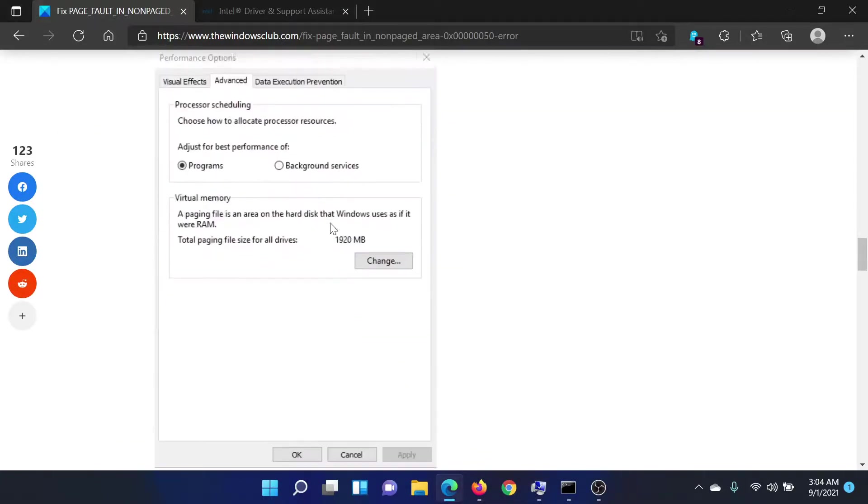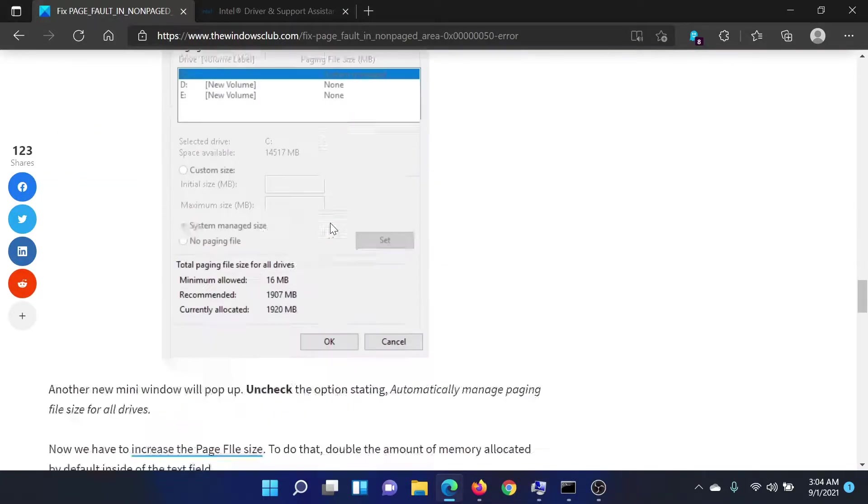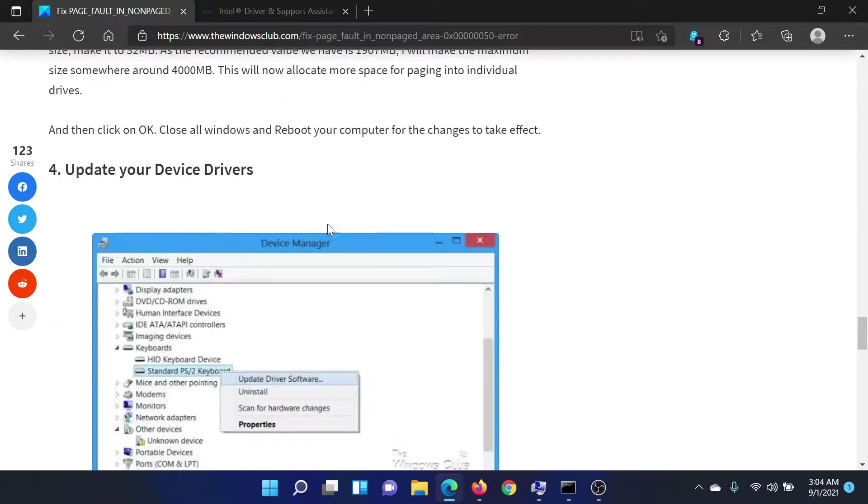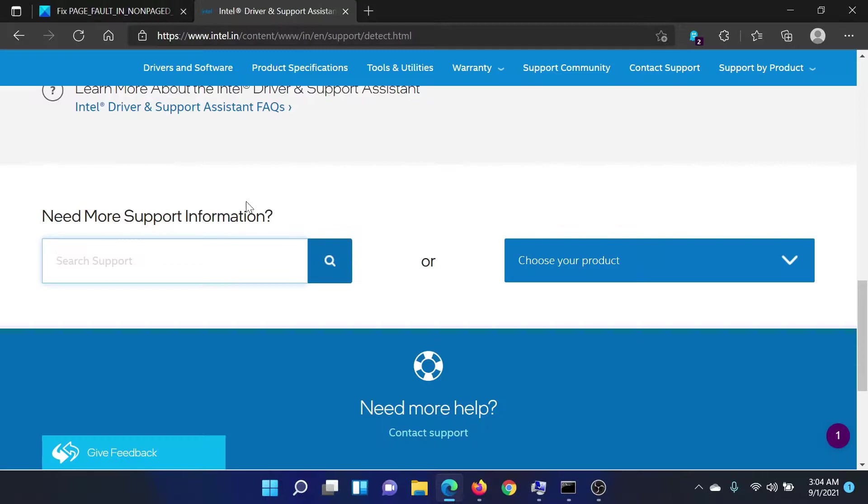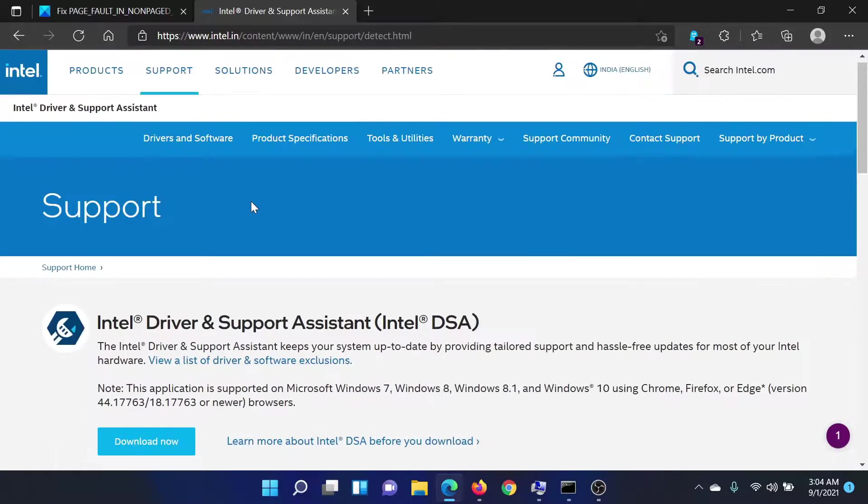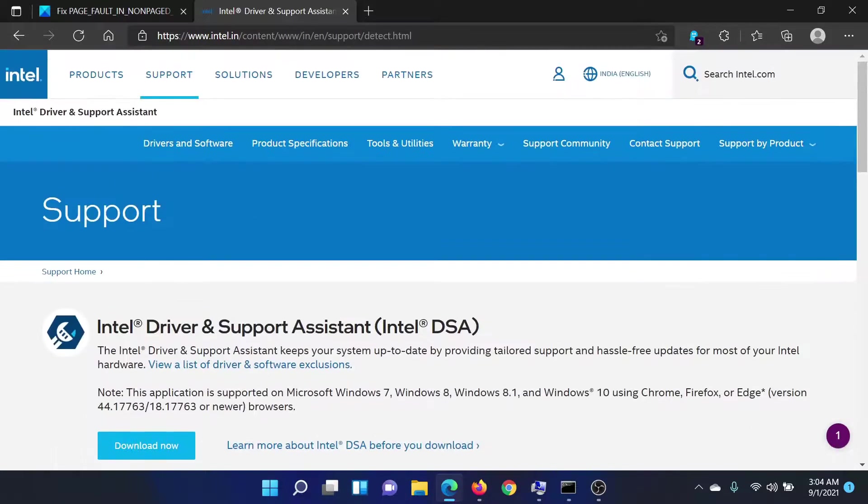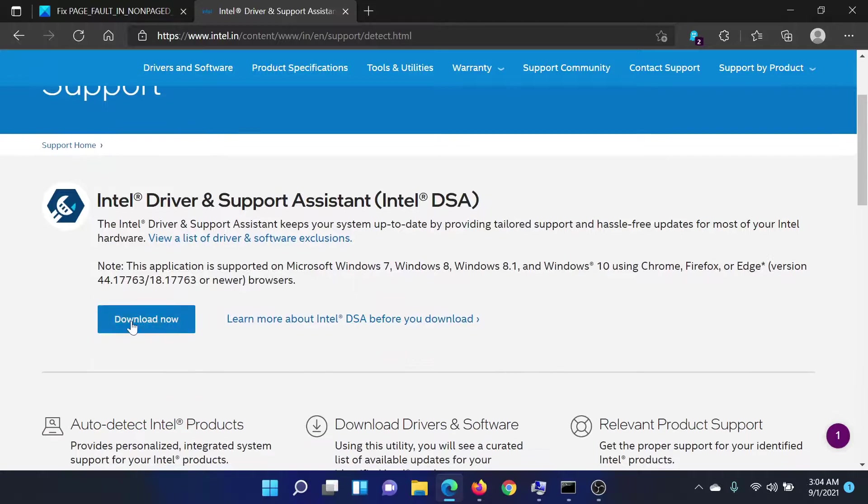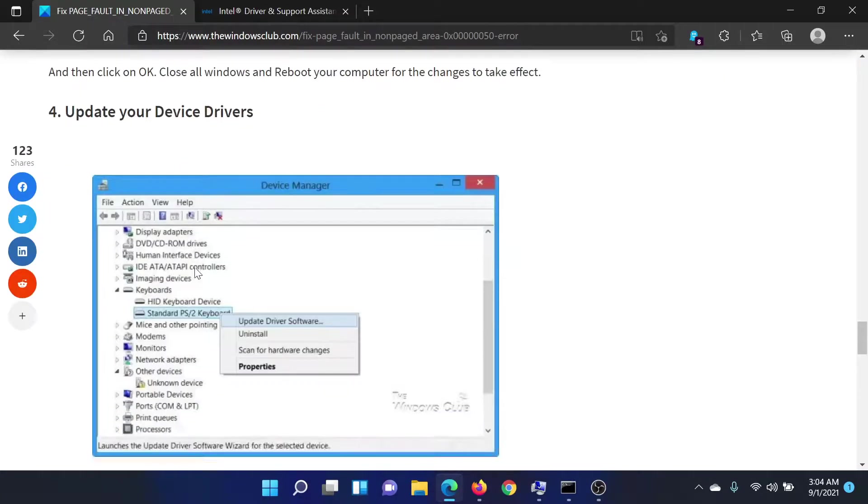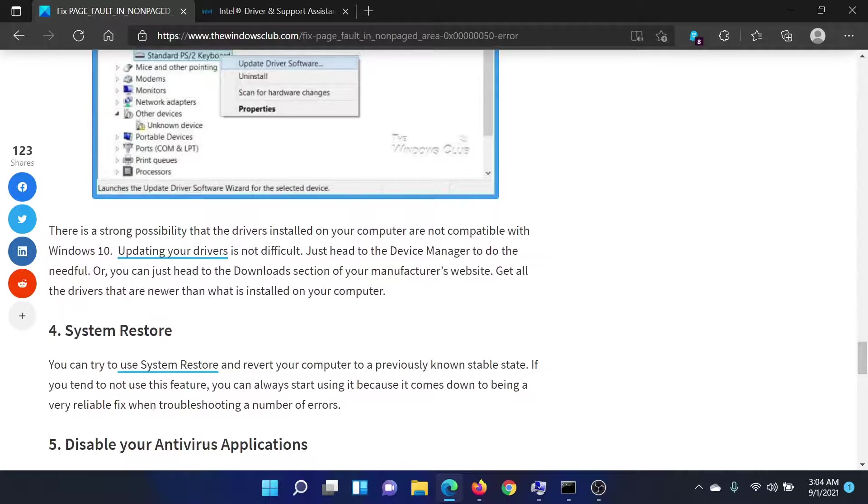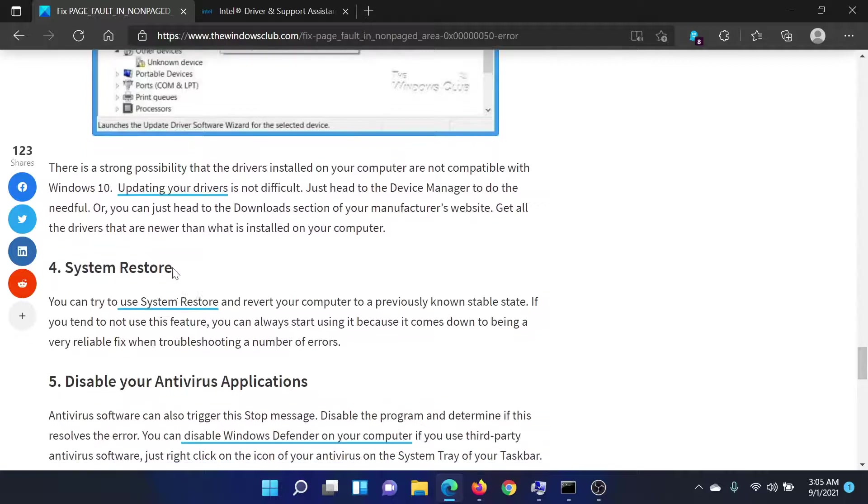The next solution would be to update your device drivers. Go to intel.com and search for Intel Driver and Support Assistant in the Intel search bar. Download this application and run it on your system to update all the device drivers at once.